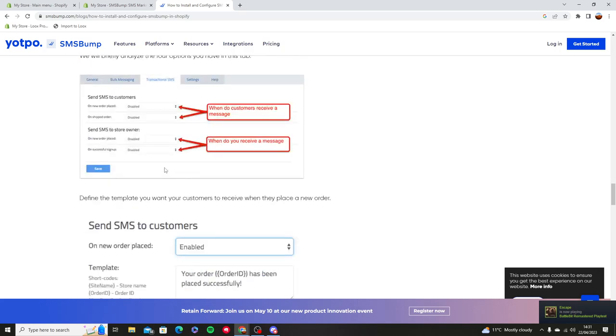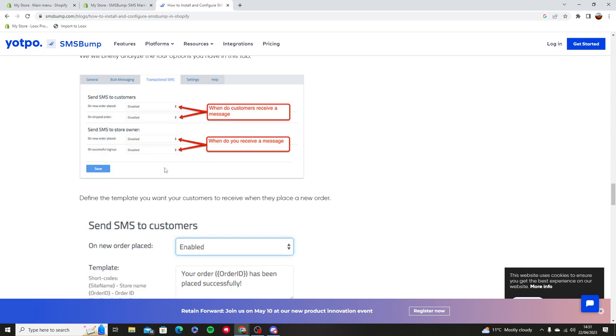Or, for example, if you've bought something from a store, you'll get a message from them. Or if you receive a message from another store owner, you can enable it on a new order that is placed or if they signed up to your website.